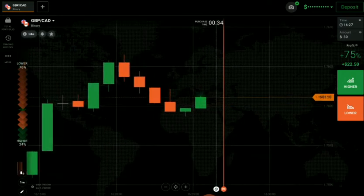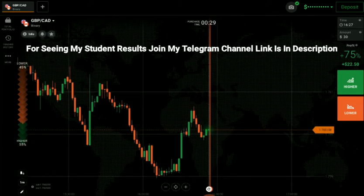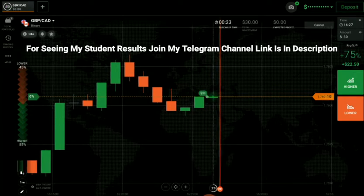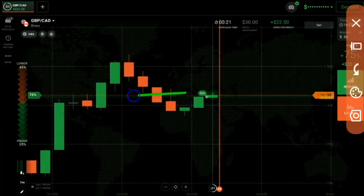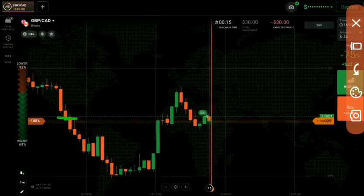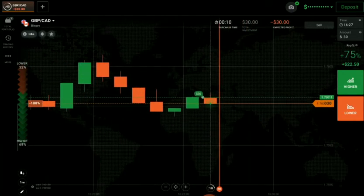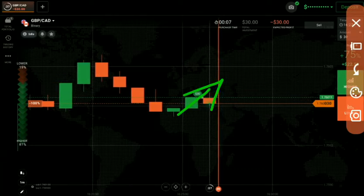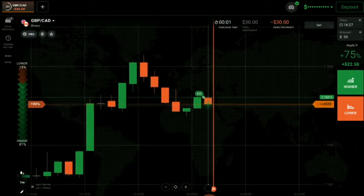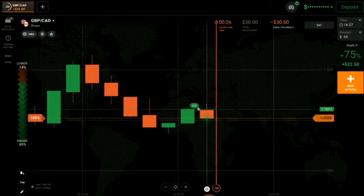I think the market will continue with the subtrend, so I placed a higher option. Why? Because you can see there is no good level nearby. The market is mostly going up, so I think after this it will continue more upward — it's an uptrend. That's why I placed a higher option. Before earning, invest your money on learning.